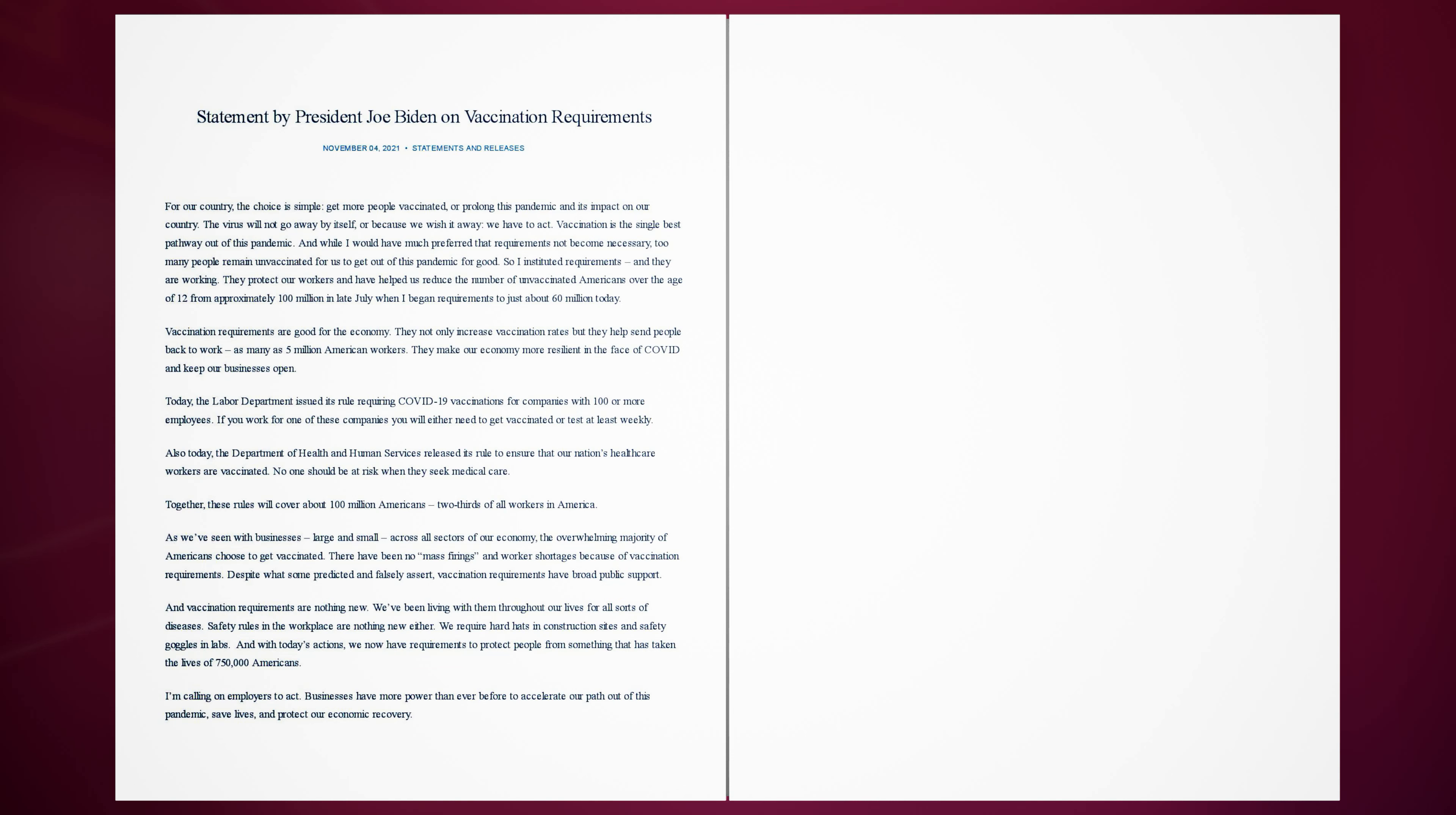Vaccination is the single best pathway out of this pandemic. And while I would have much preferred that requirements not become necessary, too many people remain unvaccinated for us to get out of this pandemic for good. So I instituted requirements, and they are working.